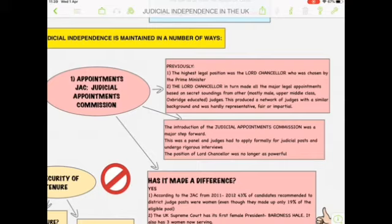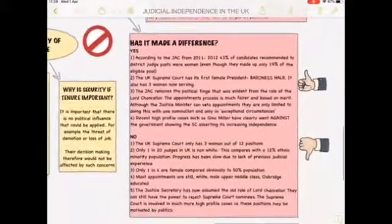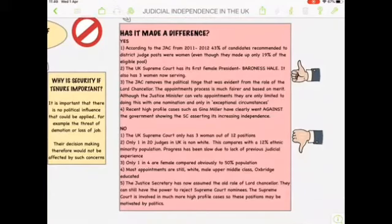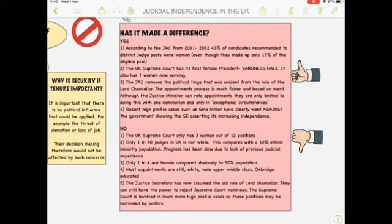It is a panel of independent people and judges have to apply formally. The position of Lord Chancellor was reduced. According to the JAC, from 2011 to 2012, 43% of candidates recommended to senior judge posts were women, even though they make up only 19% of the eligible pool. The UK Supreme Court has its first very famous female president, Baroness Hale, and three out of the 12 serving are women. The JAC removes the political tinge from the role of the Lord Chancellor, making the appointments process much fairer based on merit, though the Justice Minister can veto appointments in exceptional circumstances. Recent high-profile cases such as Gina Miller have clearly gone against the government, showing the Supreme Court asserting its independence.